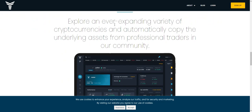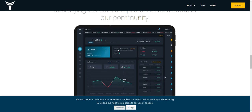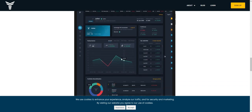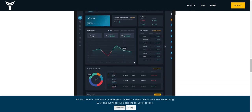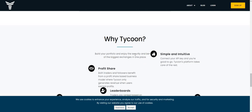You can see Tycoon explained in 90 seconds right here in their video. You can explore an ever-expanding set of cryptocurrencies and automatically copy the underlying assets from professional traders in their community. It looks like this.